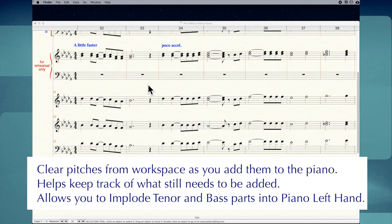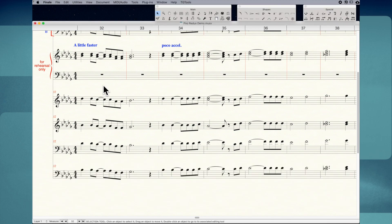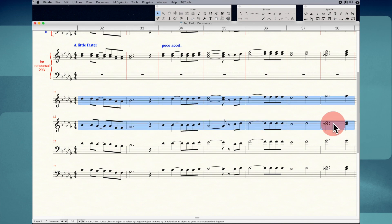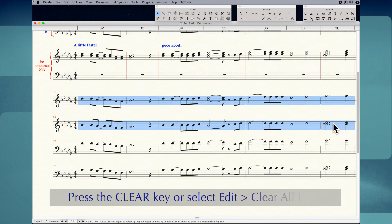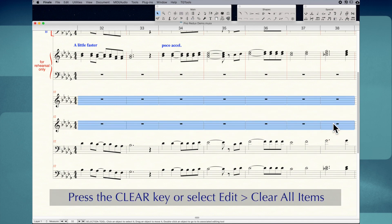Now that I've added the soprano and alto pitches to the piano reduction, I'm going to delete them from the workspace below. I like to delete pitches as I add them into the piano part — it helps me keep track of what I still need to add, and I'm going to need to clear those parts anyway so I can implode the tenor and bass parts. I'll highlight those measures in the usual way with Shift-Click, then press the Clear key, and they're gone.